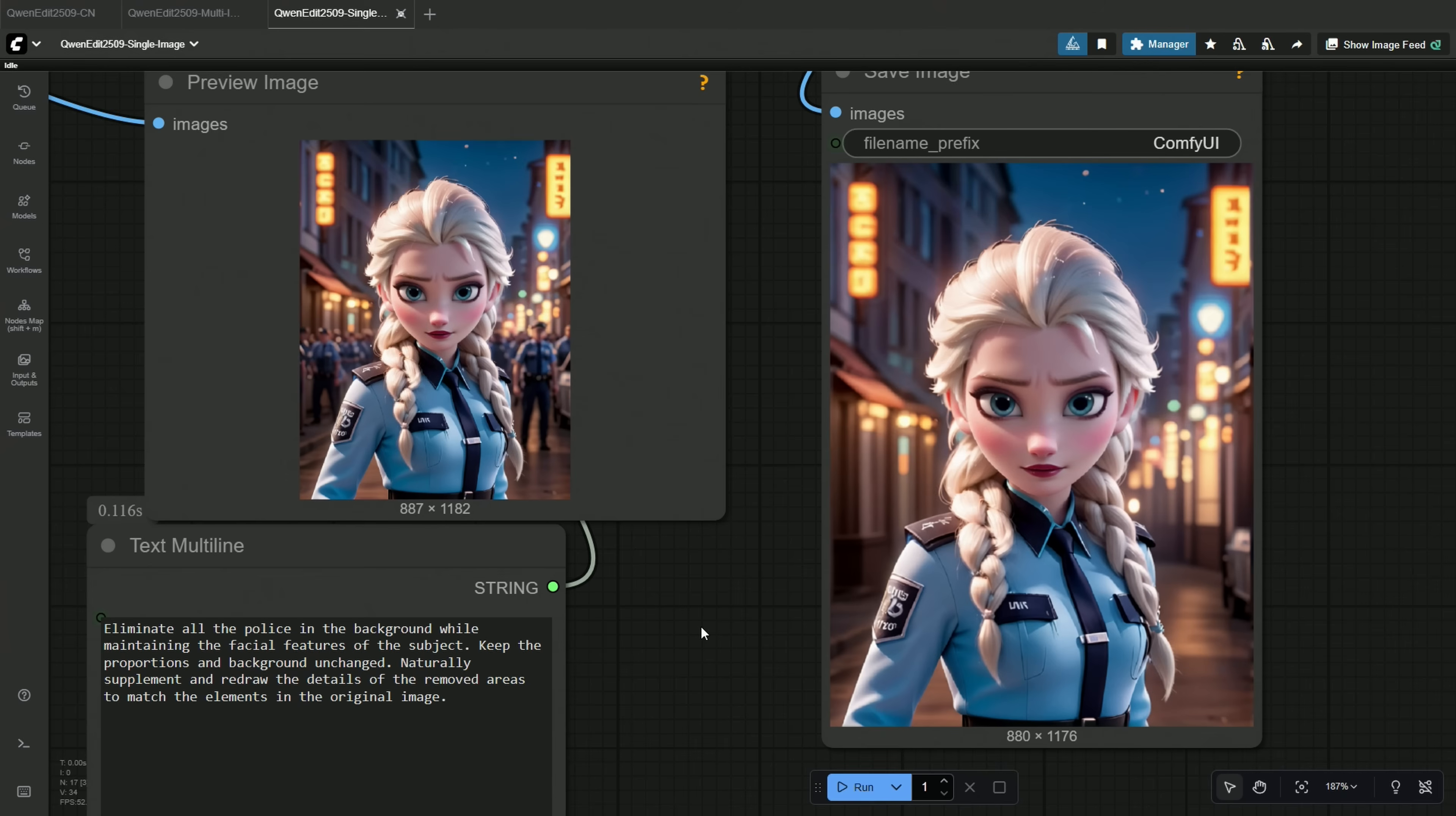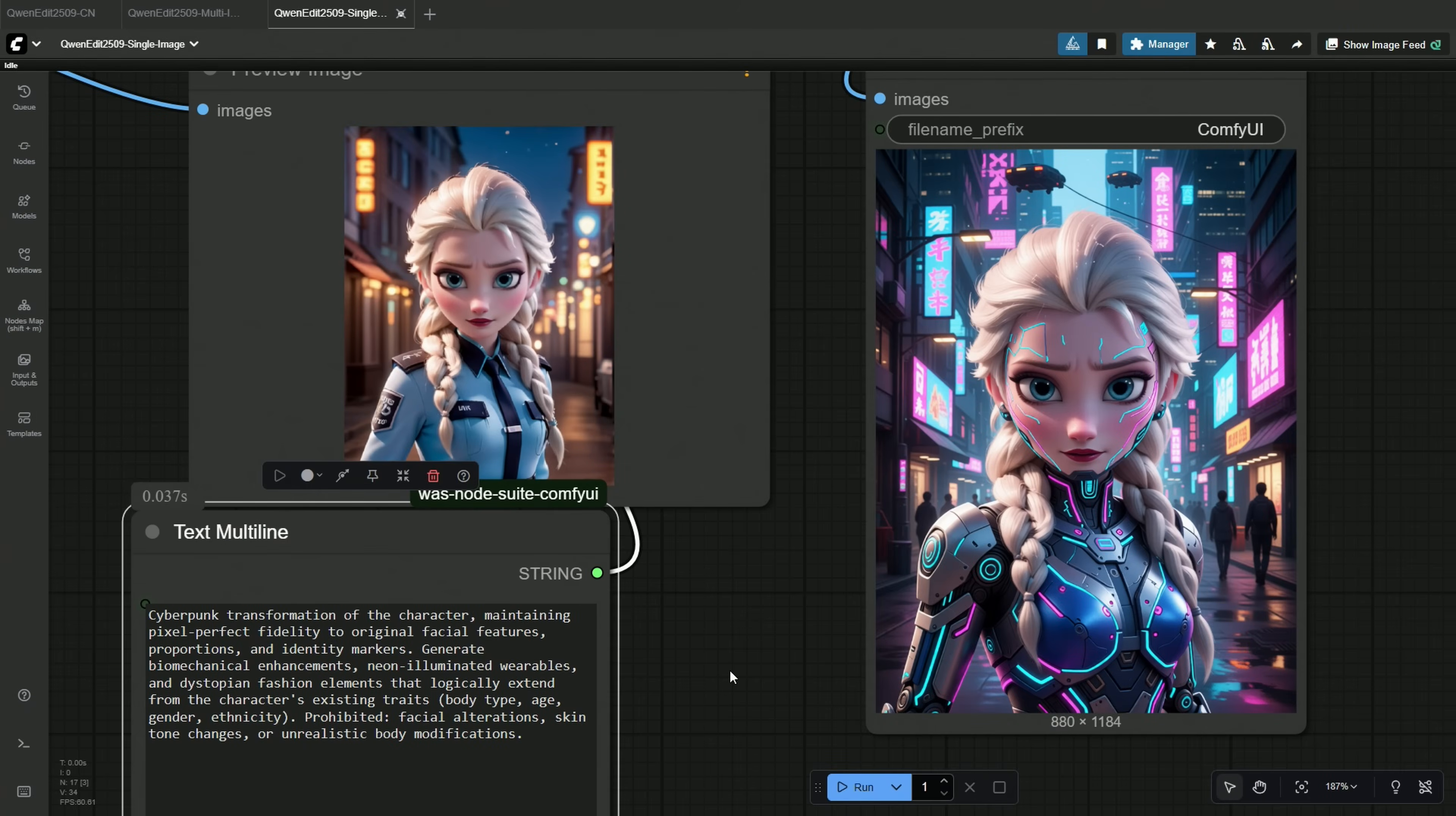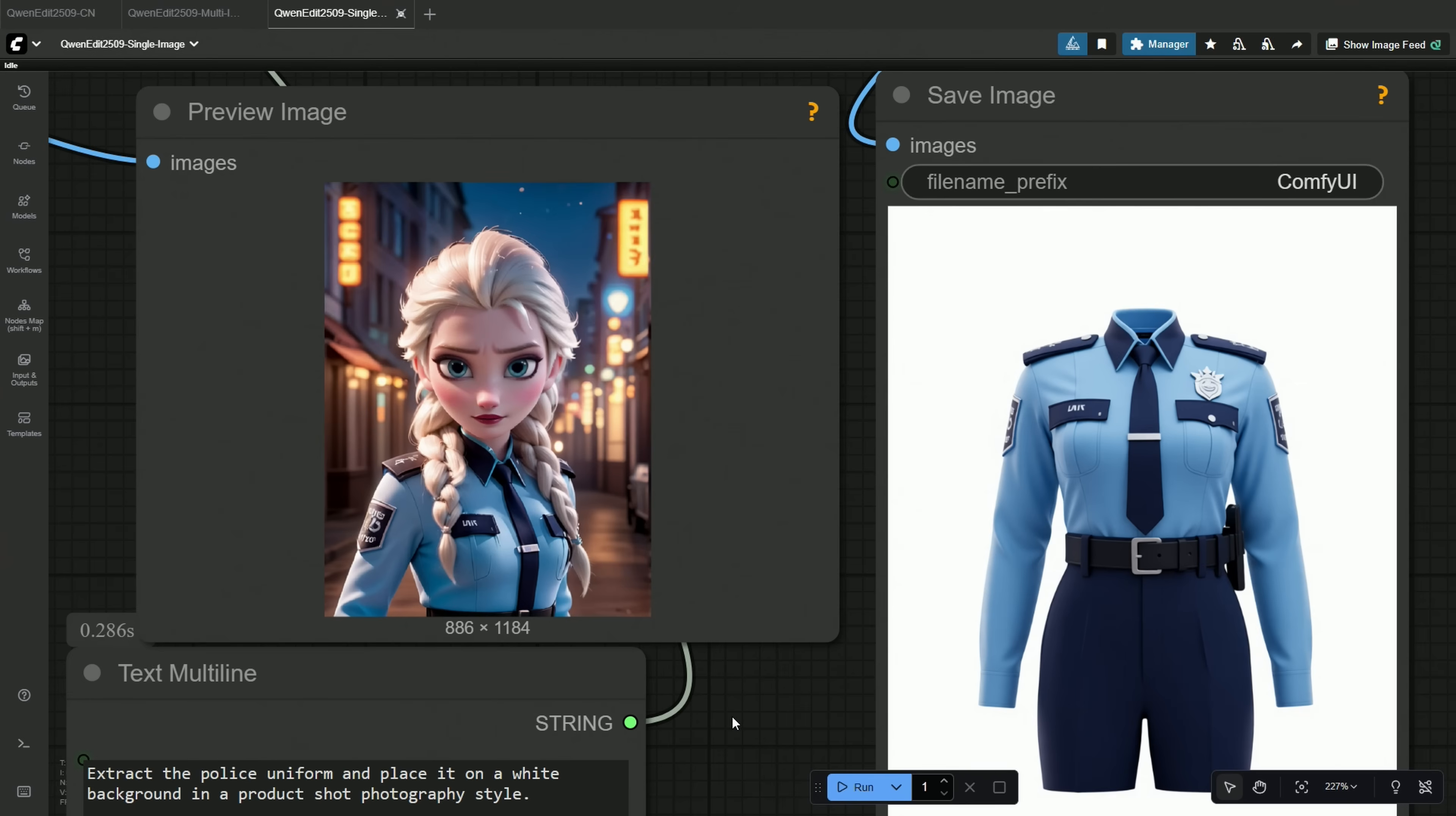The prompts used will be shared, so it becomes easier for you to manage through these edits. I tried adding cyborg-like enhancements, neon-illuminated wearables with cyberpunk style to the same subject. These elements should be extended from the character's existing traits like her body type, age, and gender. The change of the background was not asked, but it goes very well with the subject.